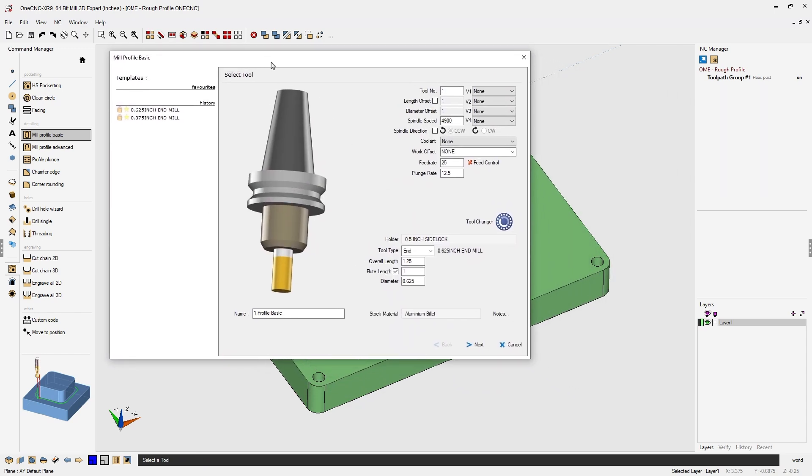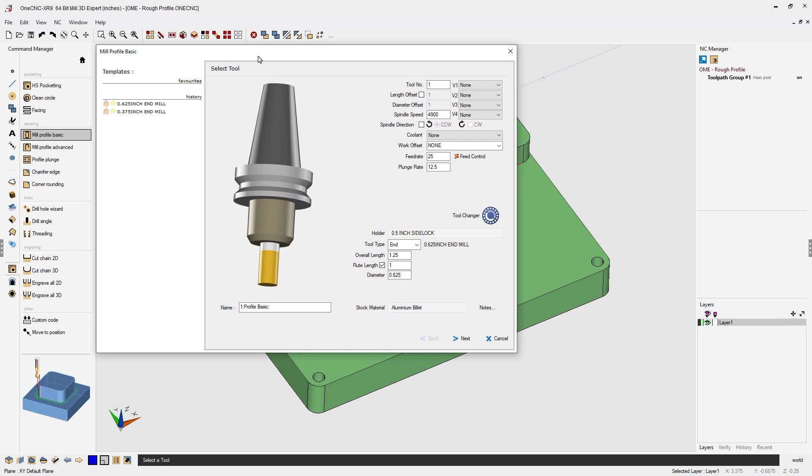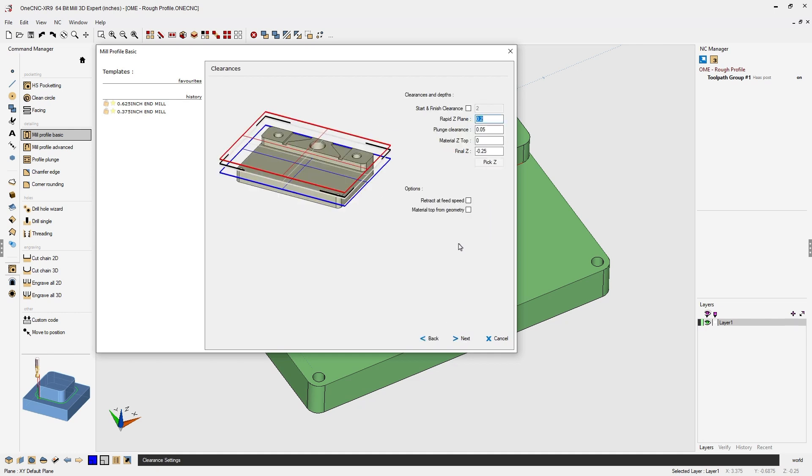At this point we need to define a tool. We can select a tool from the tool library or manually define a tool. I've already defined a tool that has a diameter of 625 thousandths. We're using a standard end mill. All this looks good. Let's click next on that.